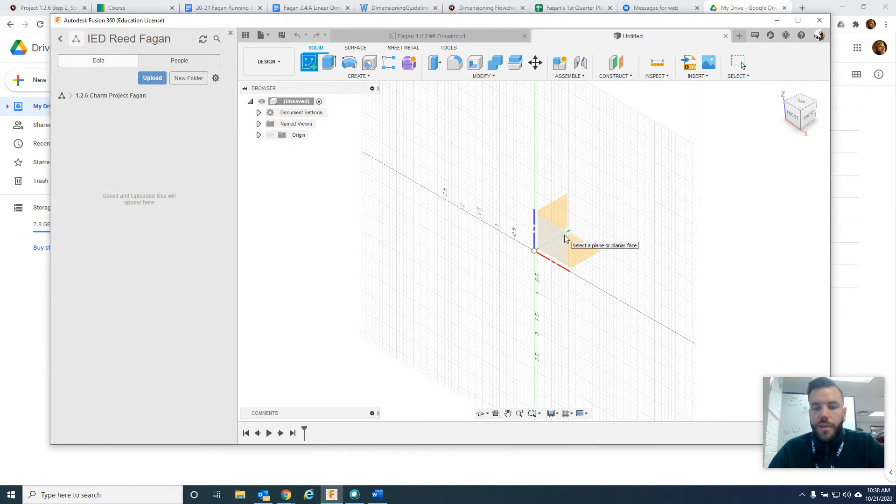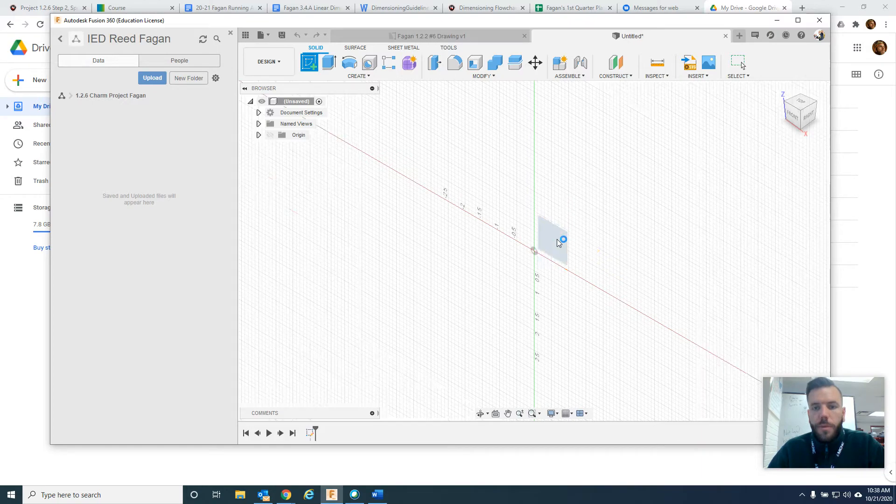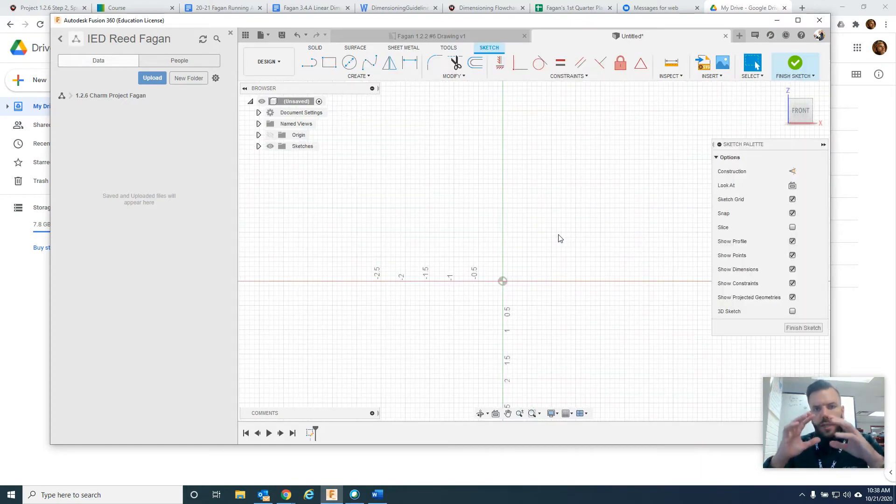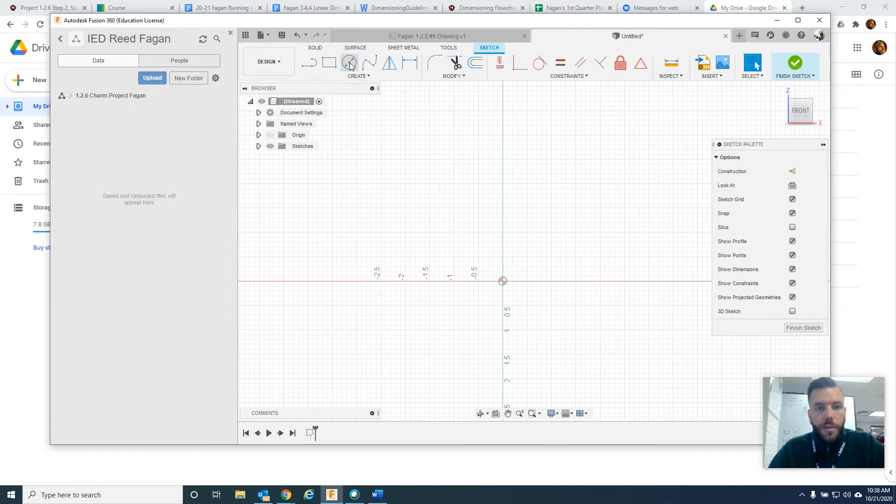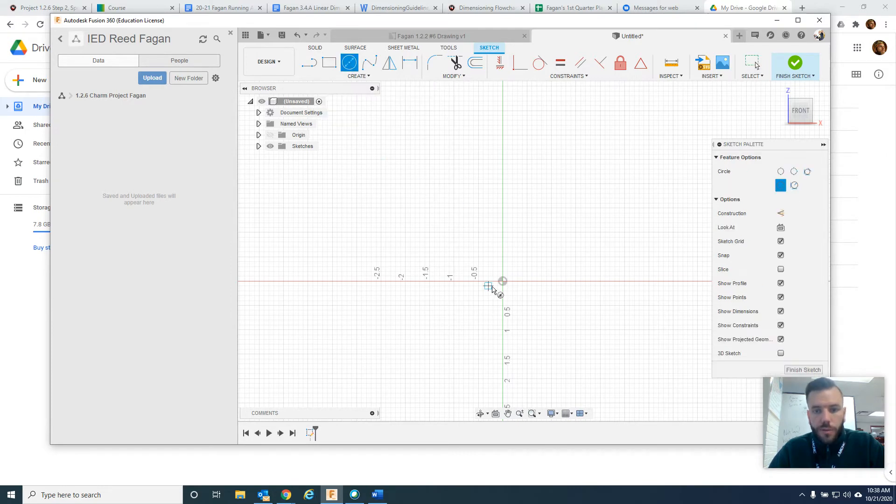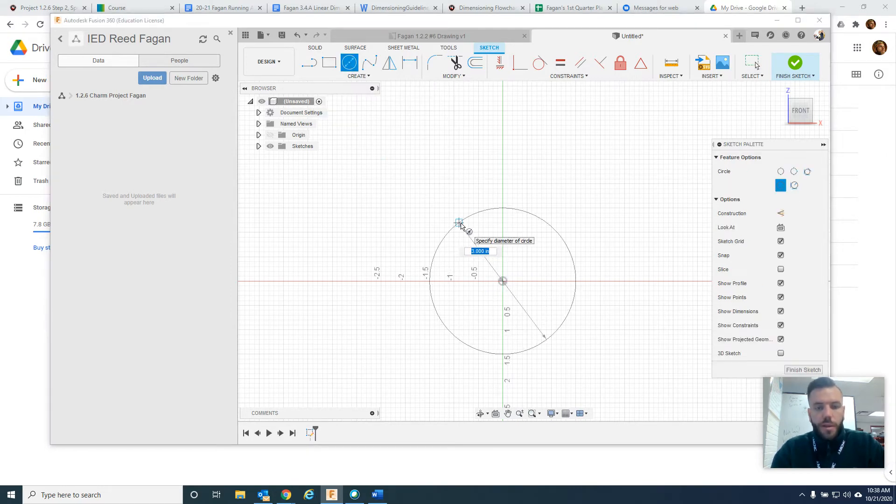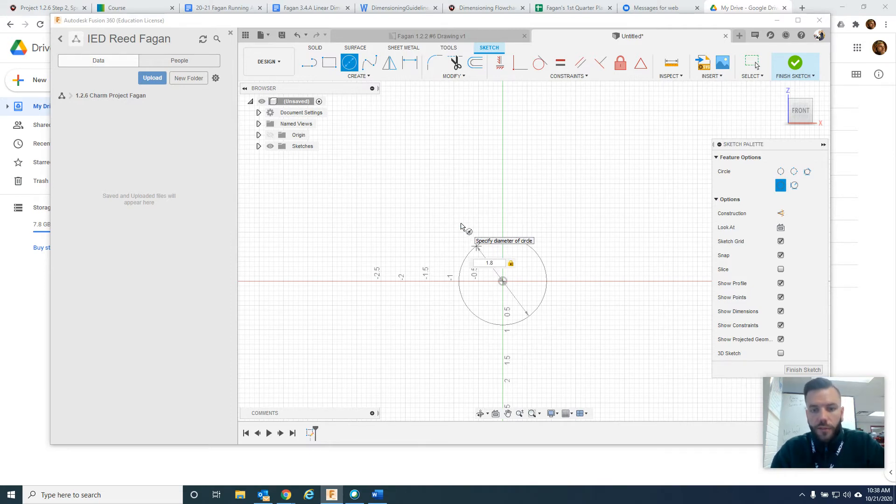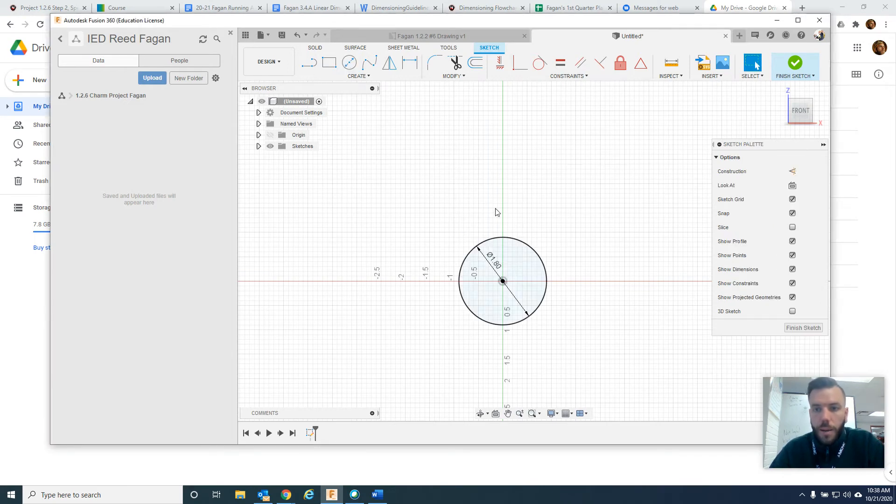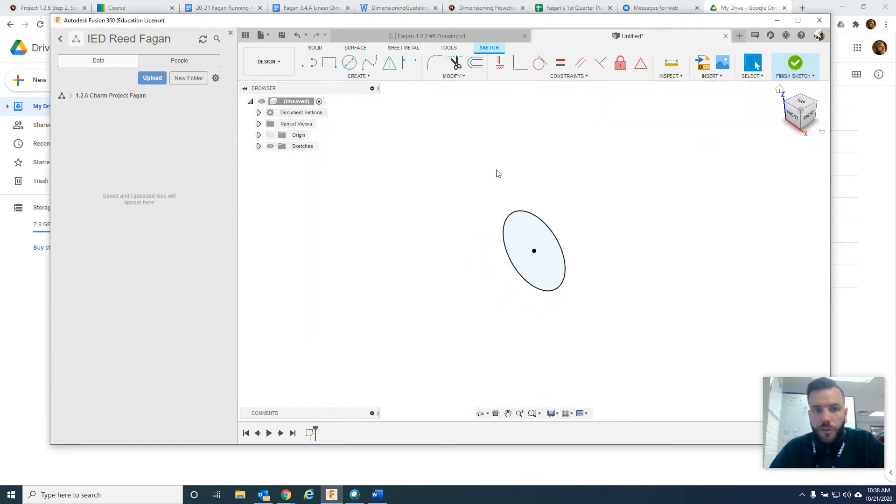I'm just going to show you how to make a simple charm here. I'm going to use this plane because I'm imagining it kind of going sideways. I just want to do like a coin. I'm going to take a center diameter circle, and I've played with this a little bit already, so I'm going to make it 1.8 inches in diameter. Then I'm going to finish the sketch.